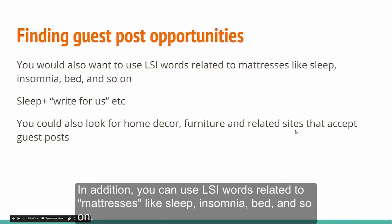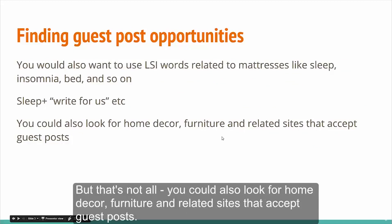In addition, you can also use LSI words related to mattresses like sleep, insomnia, bed, and so on. But that's not all. You could also look for home decor, furniture, and related sites that accept guest posts.